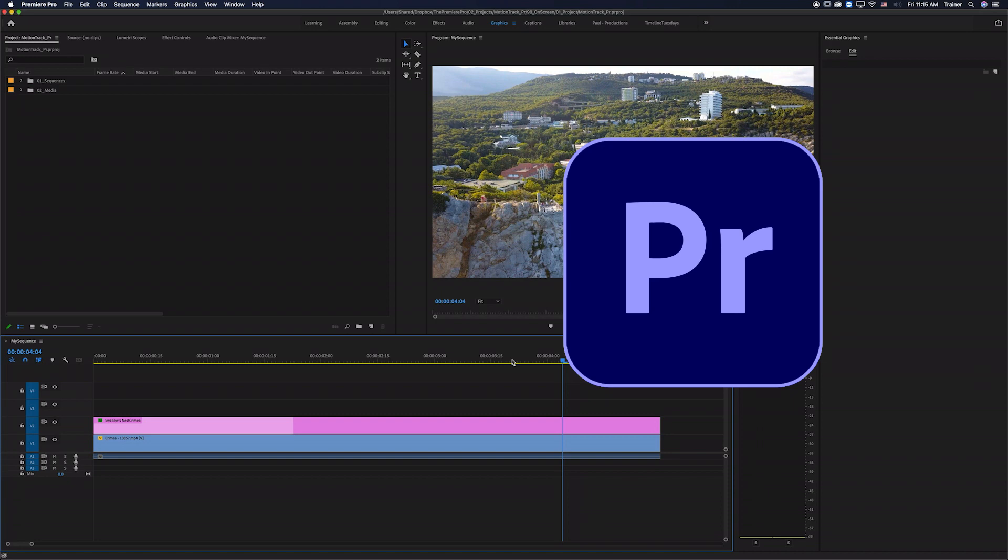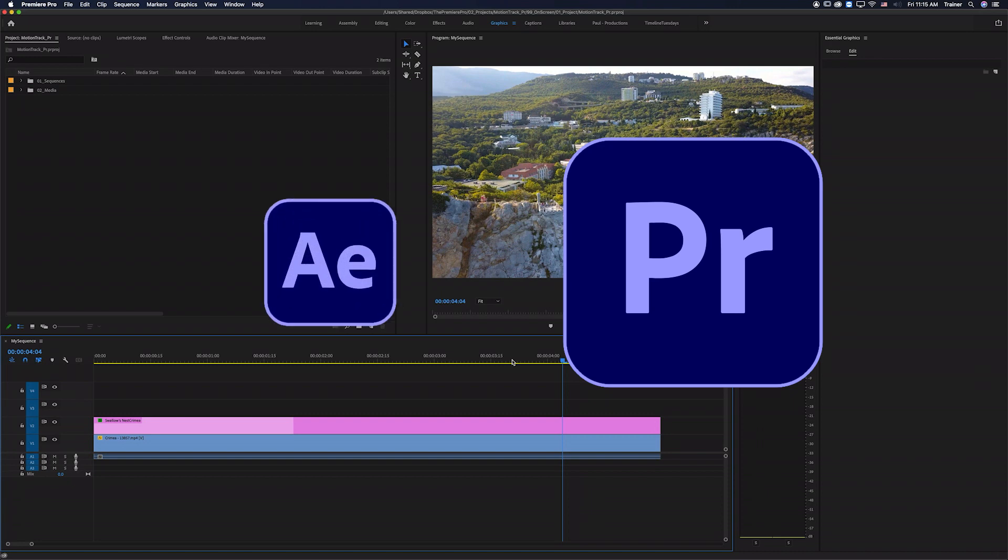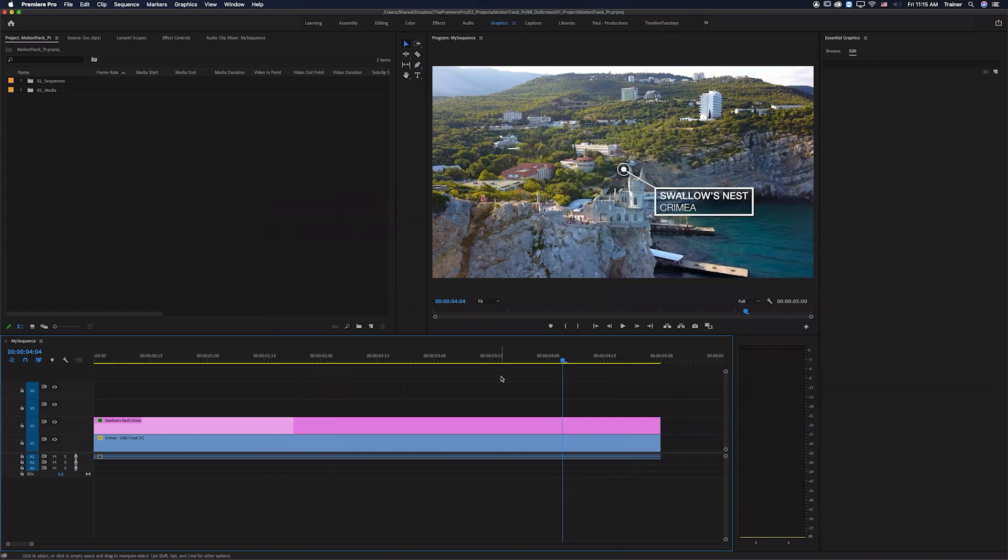But there is a third option that not a lot of people know about and that is to track the object in After Effects but do everything else in Premiere. So let's have a look at how to do this.